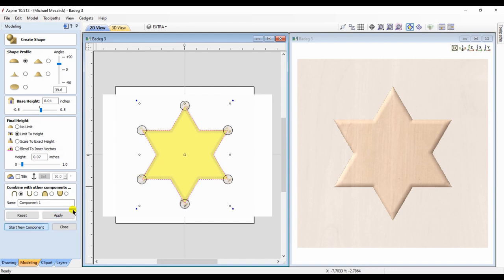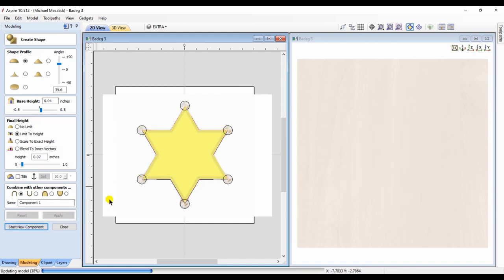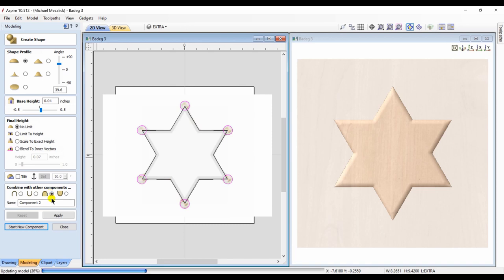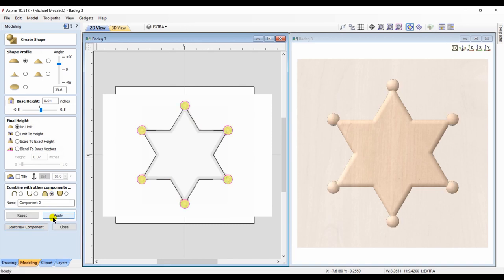More like a stamped-out piece of metal. Now I choose my circles and create a full dome shape with no limit to height. I set those components to merge, and we have our badge.